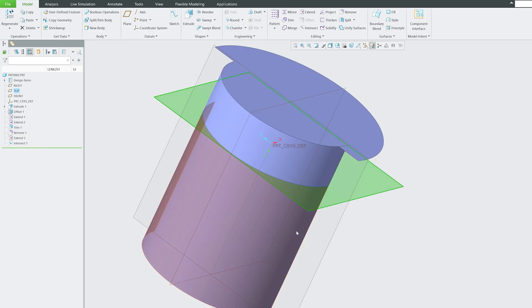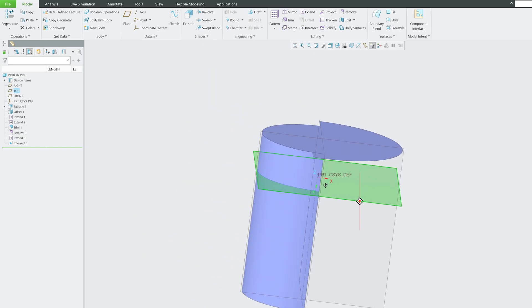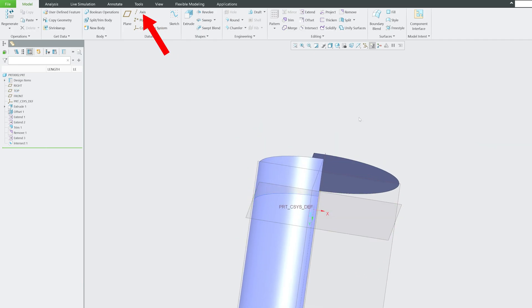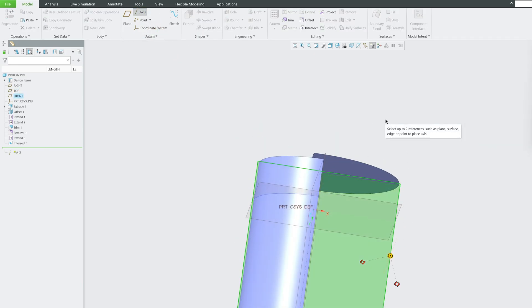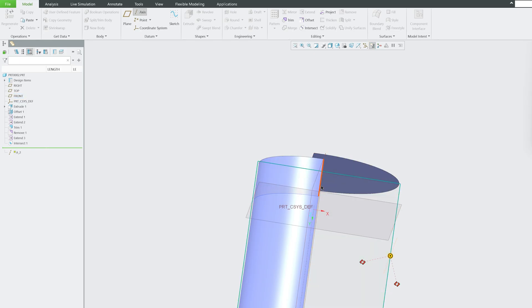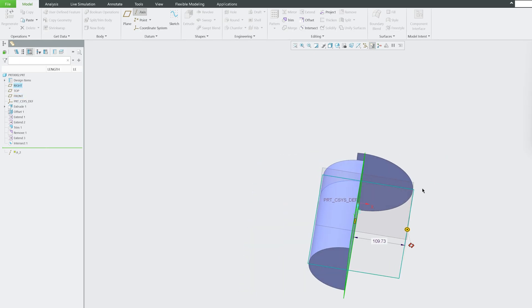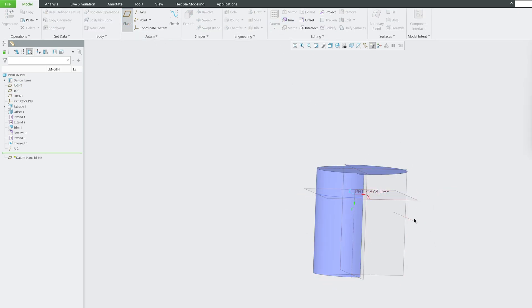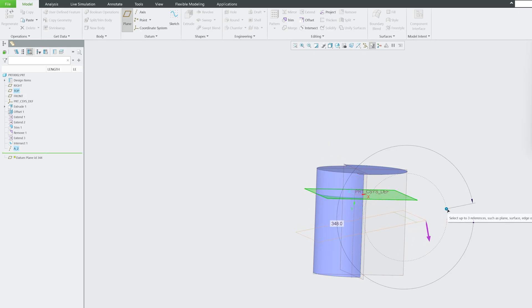Now what else we can do - let me also create an axis here. Let me quickly give it offset references and hit okay. Now again plane axis, and I'm going to give this one as another reference.